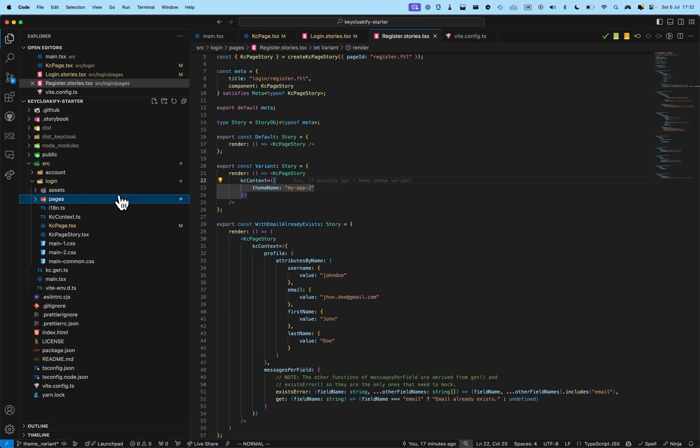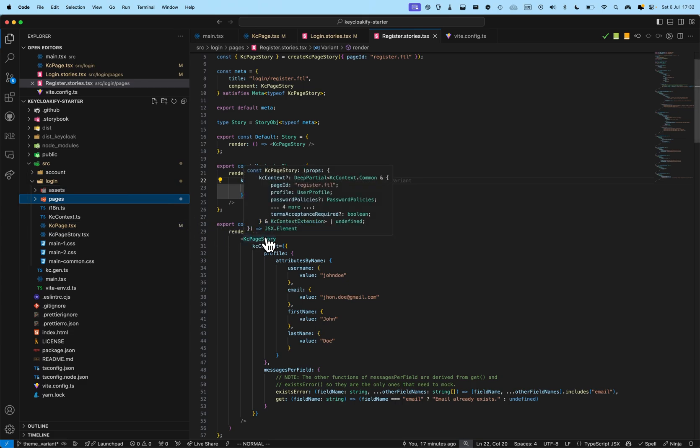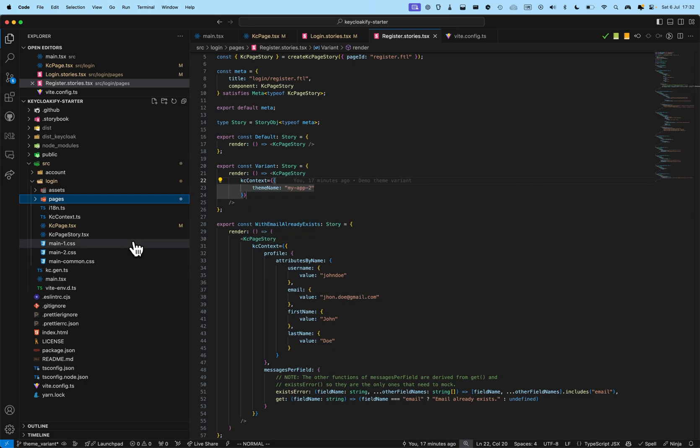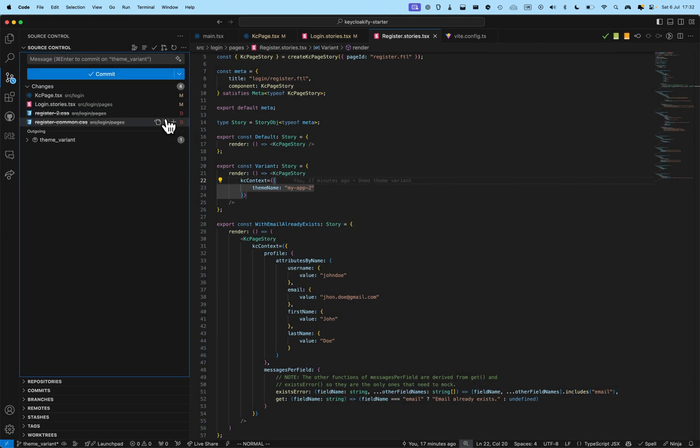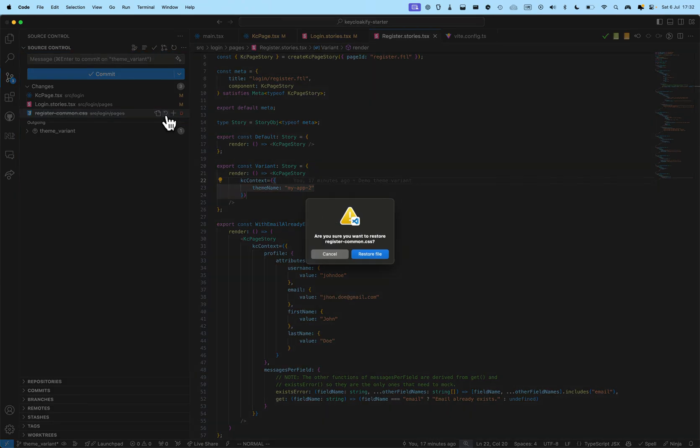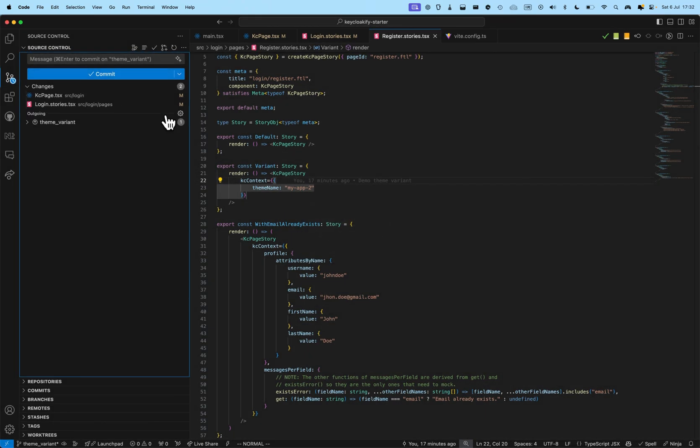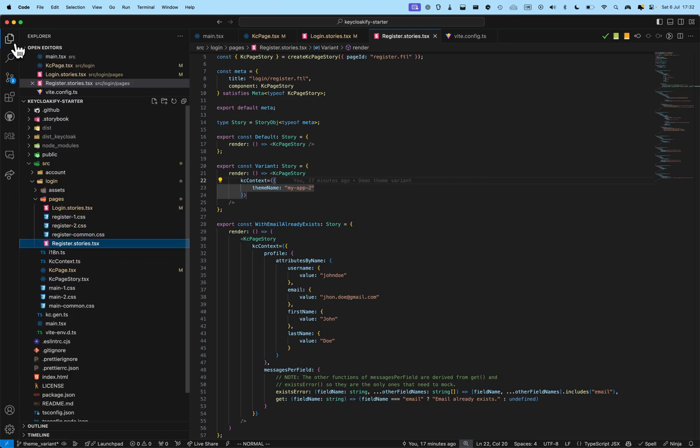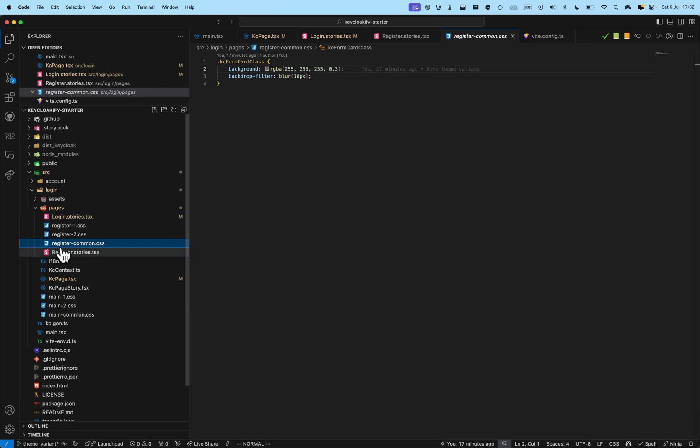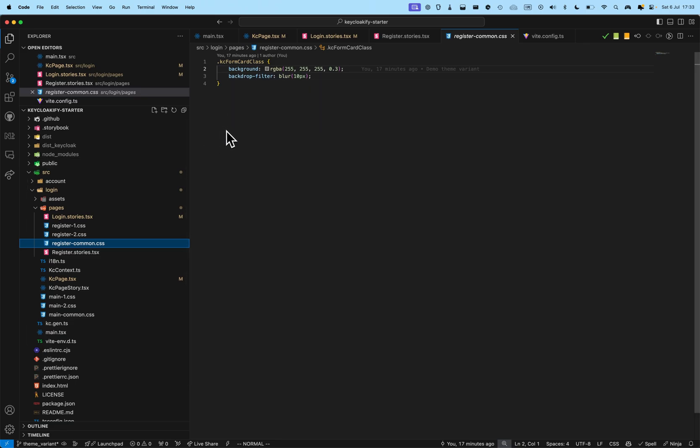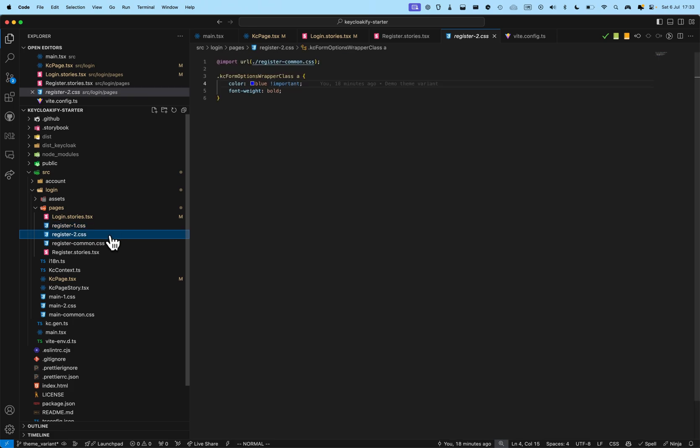But, now, what if I need to apply custom CSS to a specific page and not to every page? For this, it's quite easy. I'm going to restore the file that I created earlier. And, you can see here, I do the same thing, basically. So, in the page directory, create a register common where I put all the styles that apply to every variant of the register page. And, after, I can have some different styles specific to the variant on the register page.